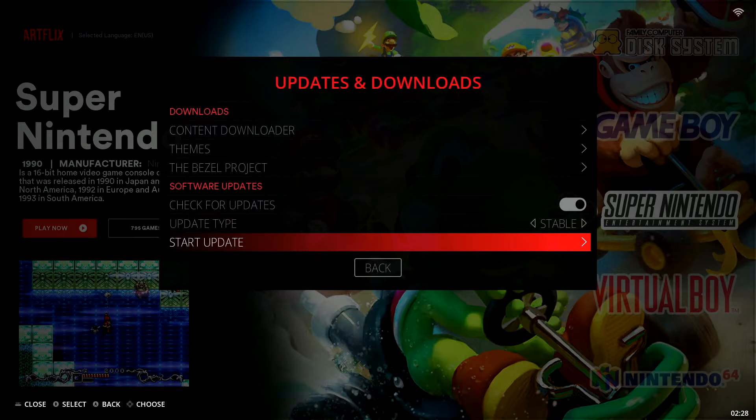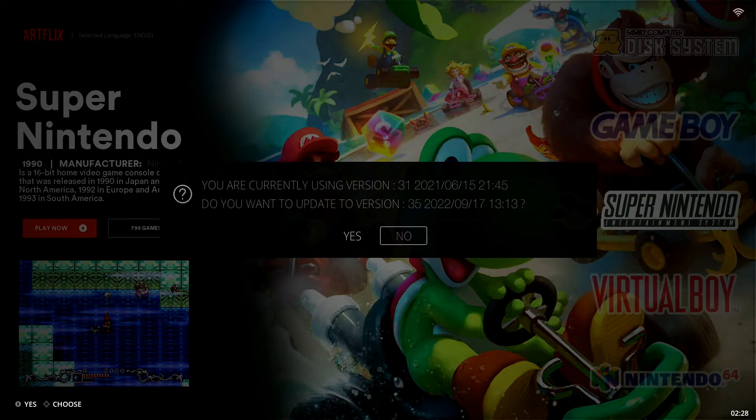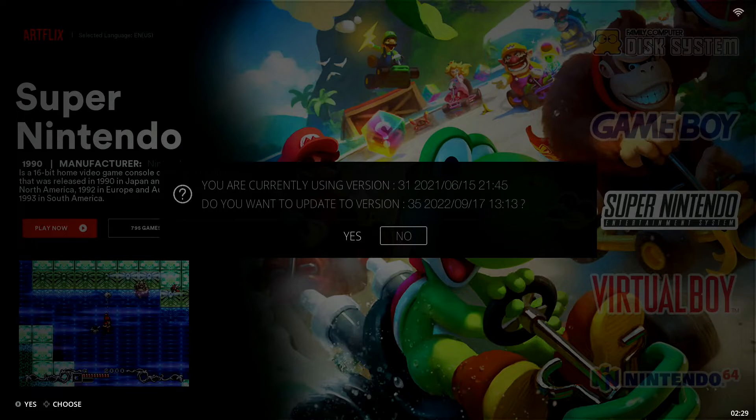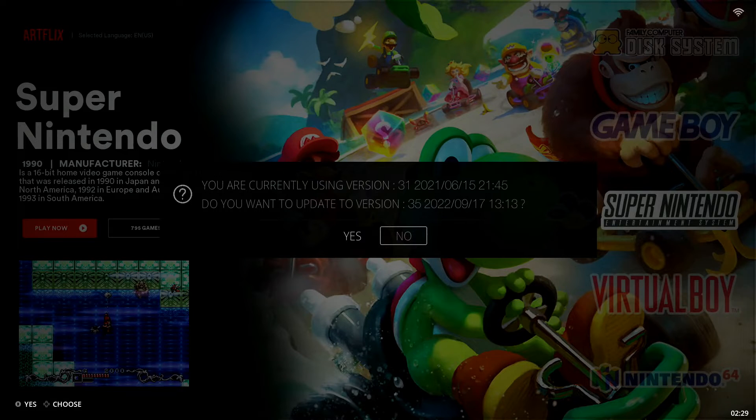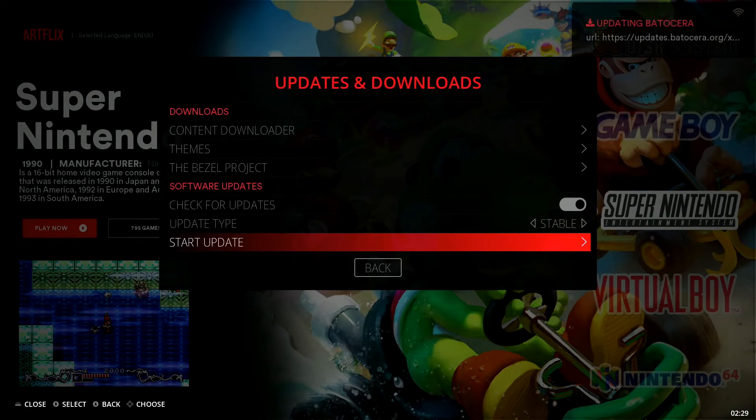You're going to drop down to Start Update. You're just going to simply select Start Update. It's going to say working and it's going to show you guys what the current version is. So it says right here you are currently using version 31 and it gives me the date there. Do you want to update to version 35? And it gives me the release date of that. So we're going to go ahead and select Yes.